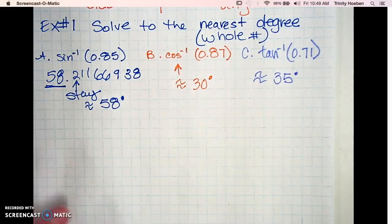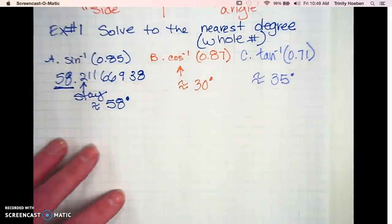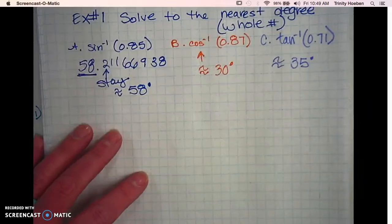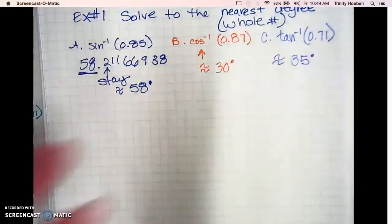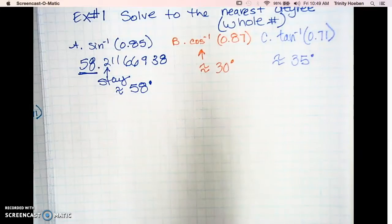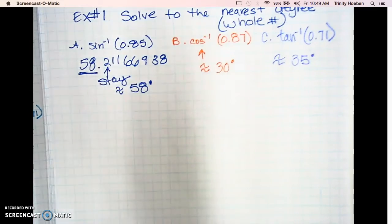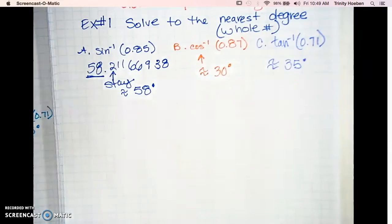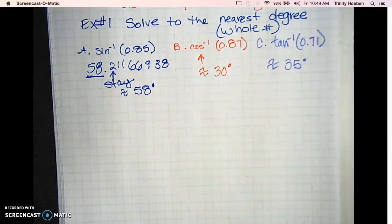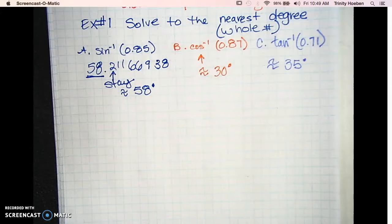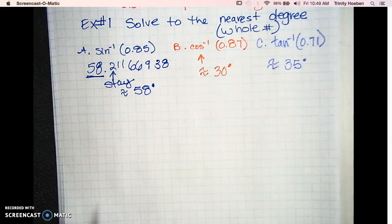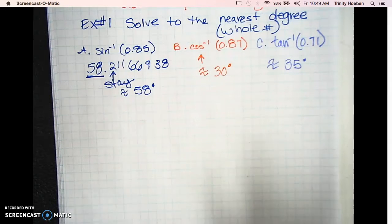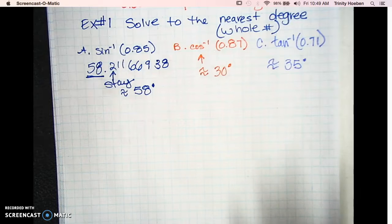Any questions on example number one? Those three are really all the same thing — it's just that you could get a question that asks you sine, or cosine, or tangent. You should be able to do all three.